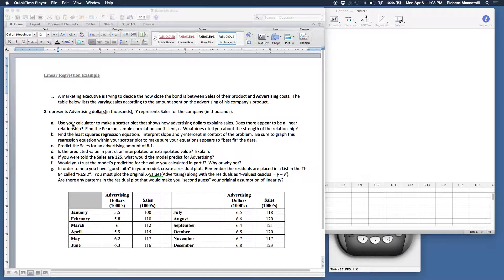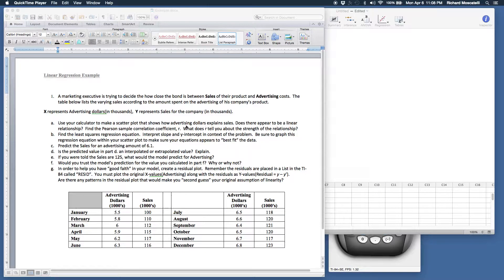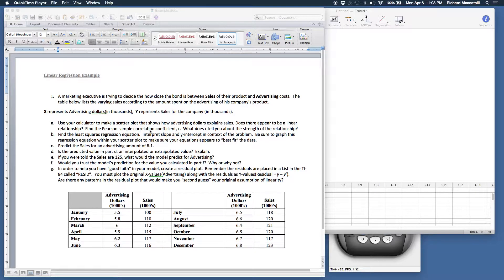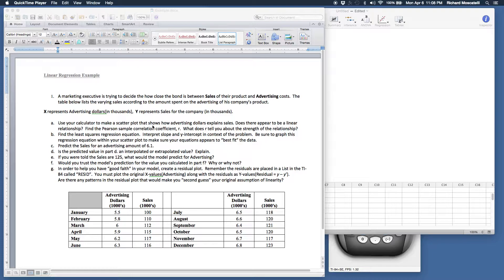Let's look at letter A. It says use your calculator or Minitab Express to make a scatter plot that shows how advertising explains sales. This asks a few different things: if there appears to be a linear relationship, find the Pearson sample correlation coefficient R, and what does R tell you about the strength. There's a bunch of questions in part A. Let's work on each piece one at a time.